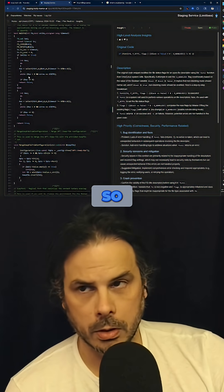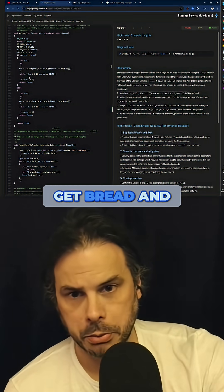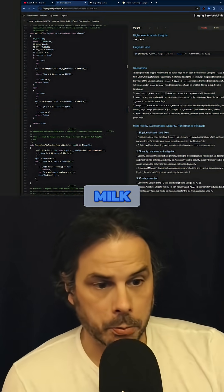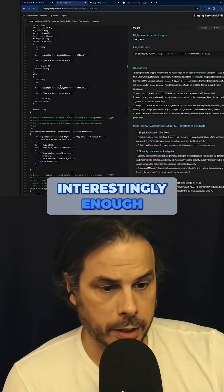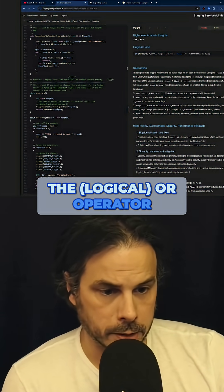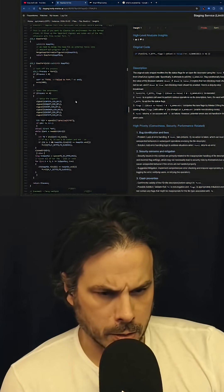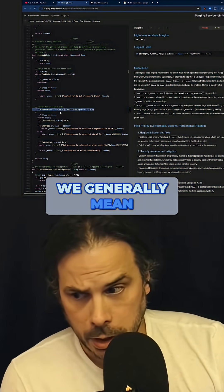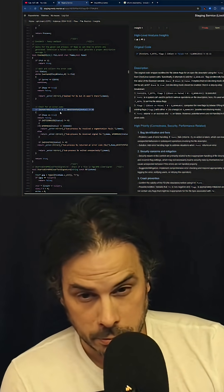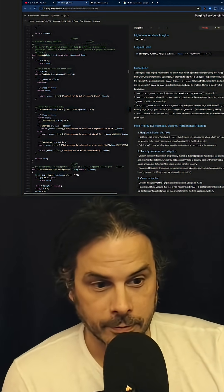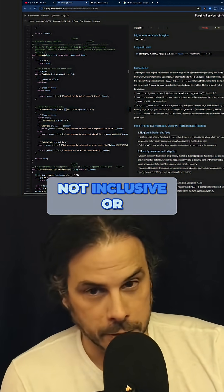So 'go to the grocery store, get bread and milk.' But interestingly enough, when we get into the OR operator, we generally mean exclusive OR, not inclusive OR.